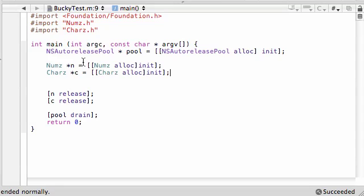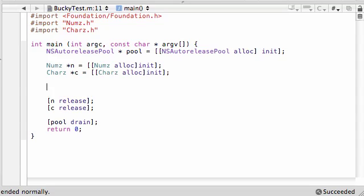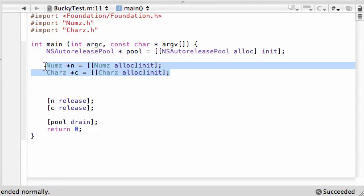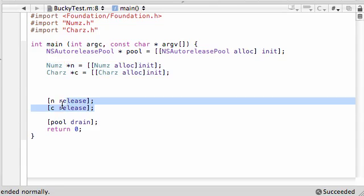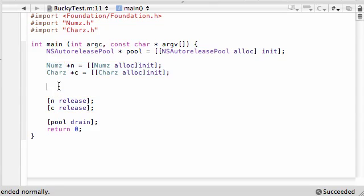What is going on everybody, it is Bucky and welcome to another amazing tutorial. In this tutorial we are going to be talking about a new data type. As you can see I already deleted all the extra crap that we didn't need in our other tutorial. All I have left is the two object declarations and releasing the objects.